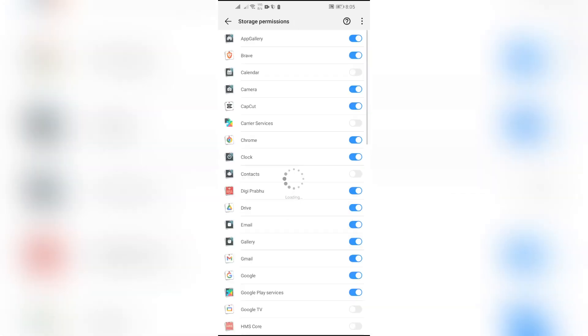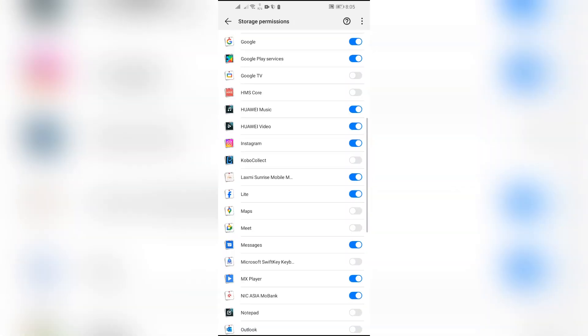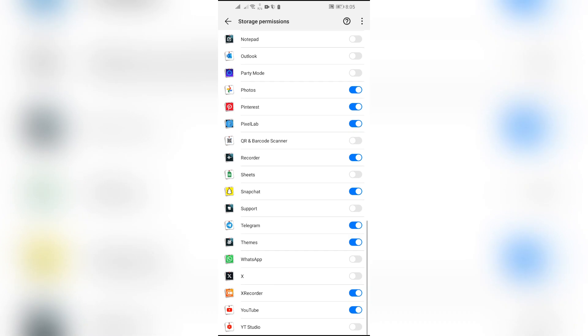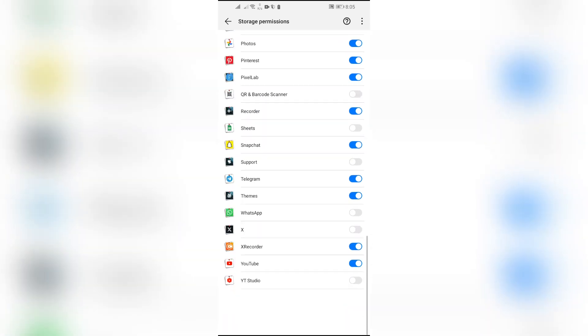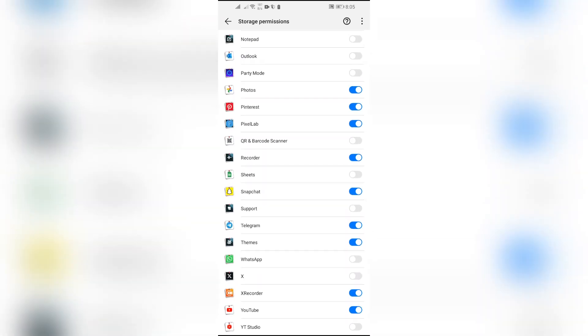In here you will find all of the apps that are permitted for your phone storage access. Now as you can see here, my WhatsApp is not permitted to use my storage of the phone. That's why my files are not saving into my gallery.